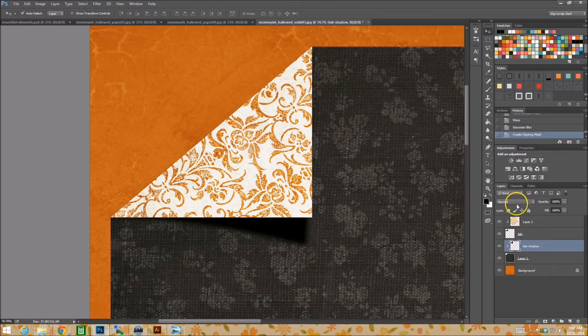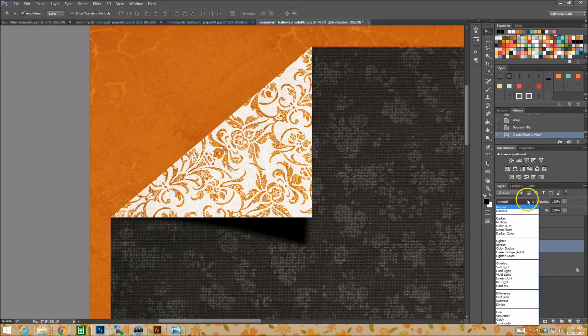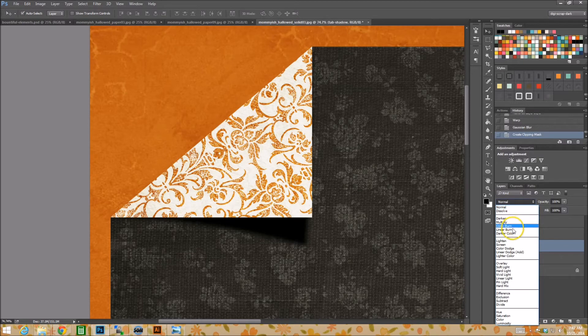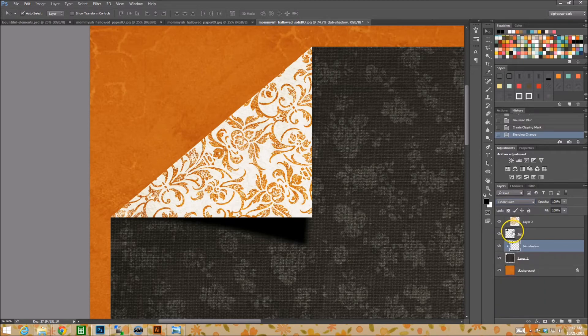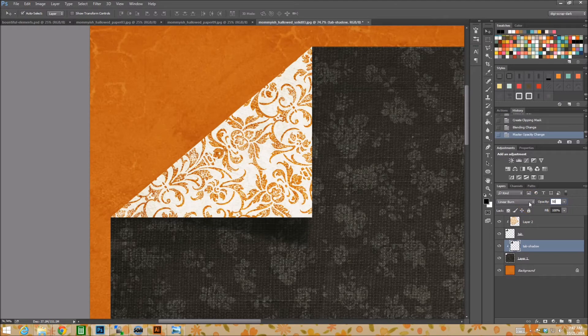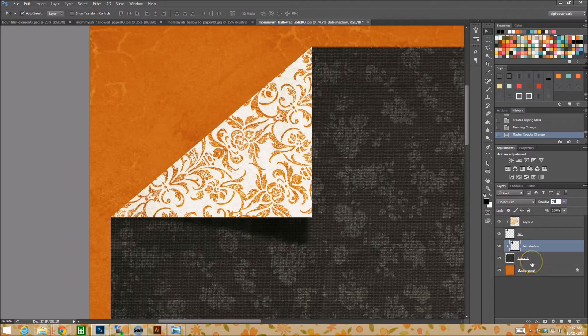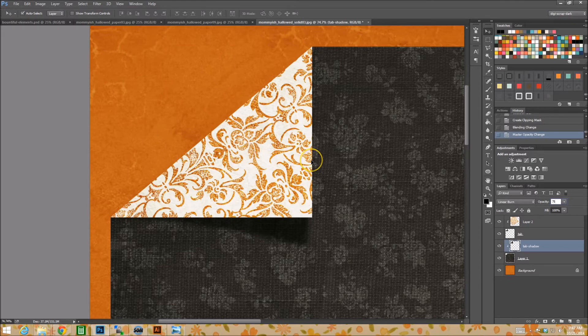So now I'm just going to change the blending mode to a linear burn. I'm going to change the opacity to maybe 50%. Actually since it's a black paper, maybe 75%. There we go. Alright. Are we done? No. So that gets us our shadow. That gets us our little tab. Fantastic.